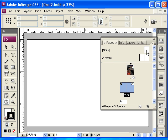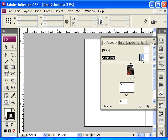This will show me the pages. These are 'None' and 'A-Master,' and then it shows you a thumbnail of the other pages. I'm going to double-click on A-Master.